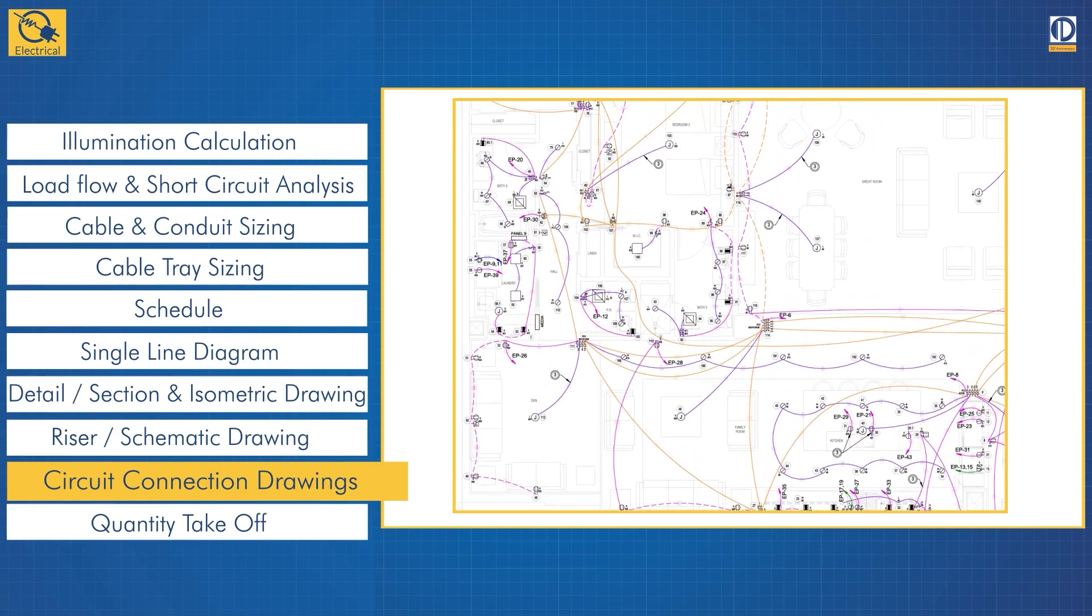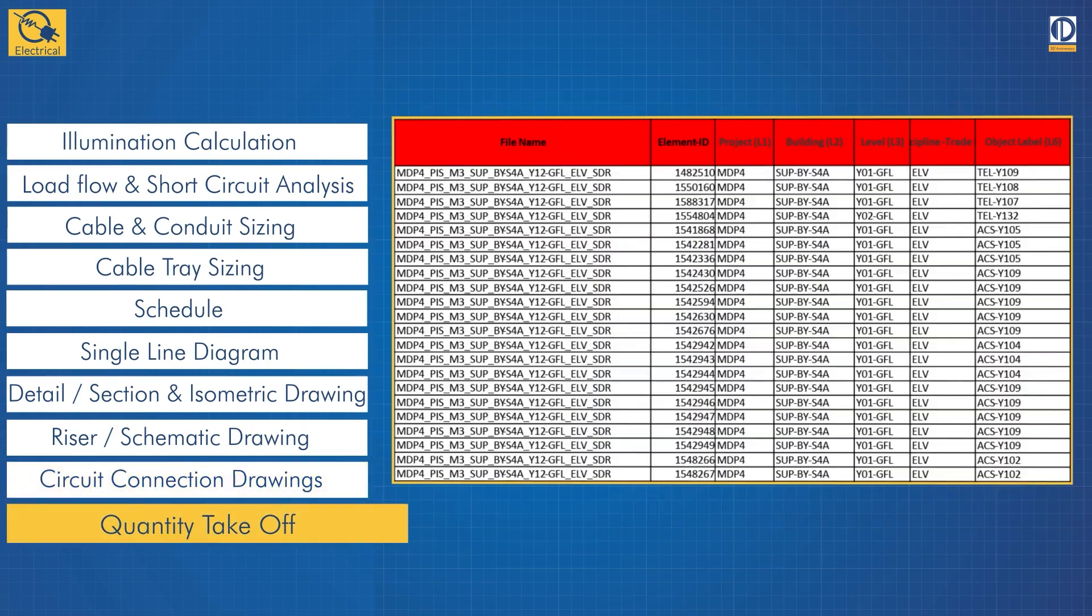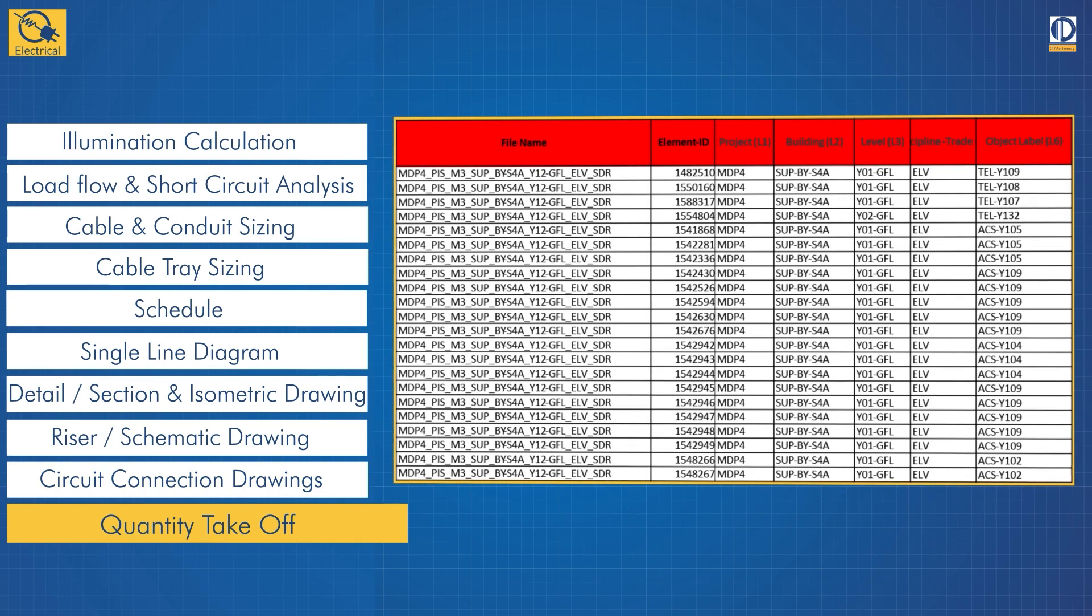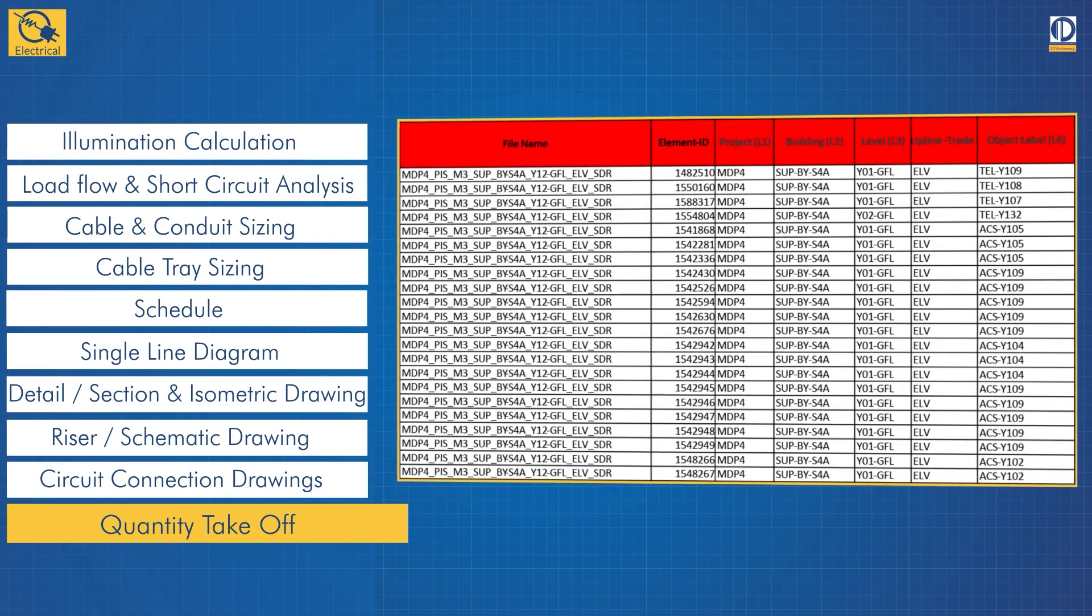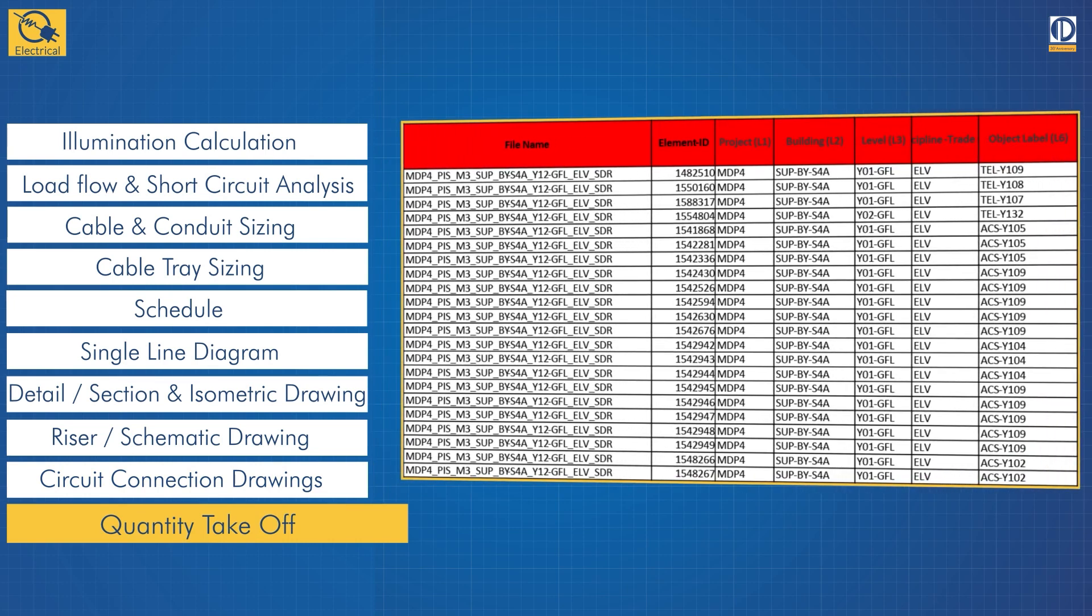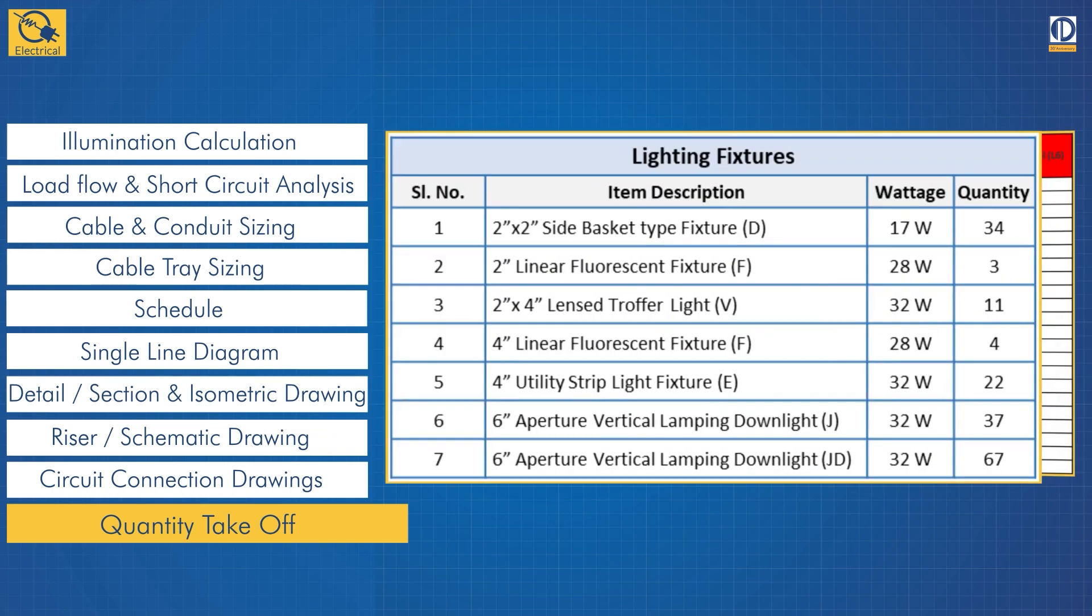The final step is extracting accurate quantity takeoff from the 3D model. This aids material procurement and allows you to optimize costs easily and efficiently.